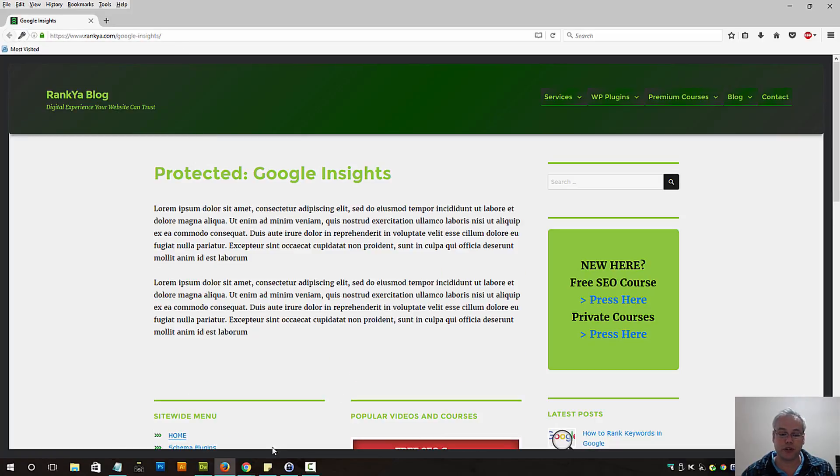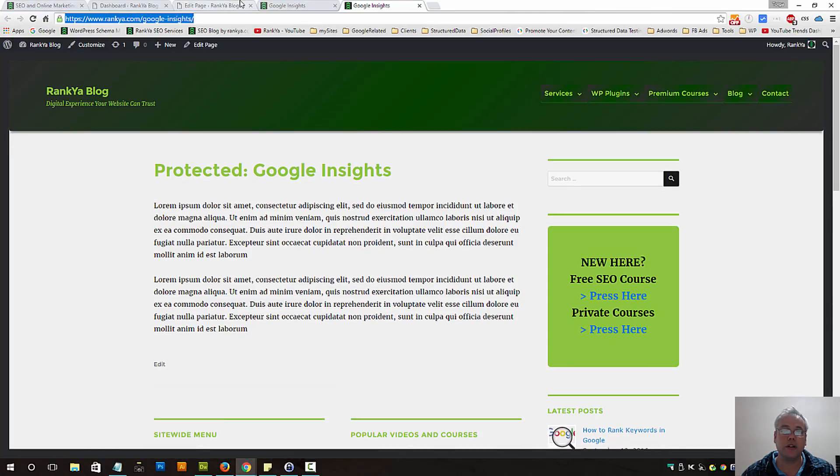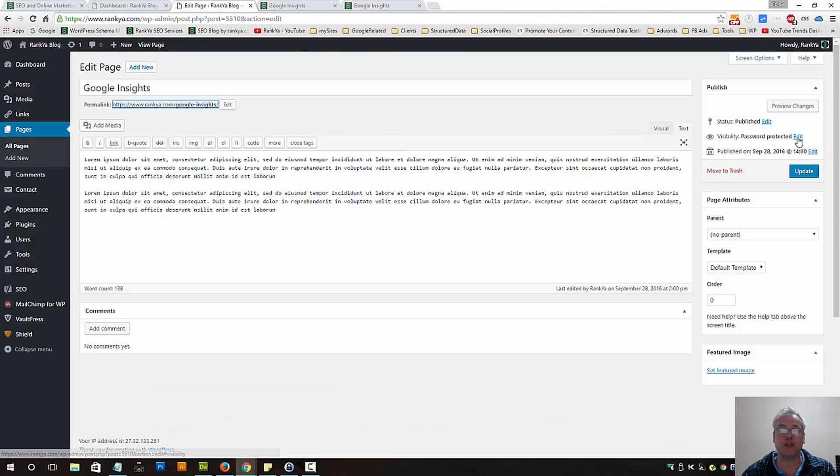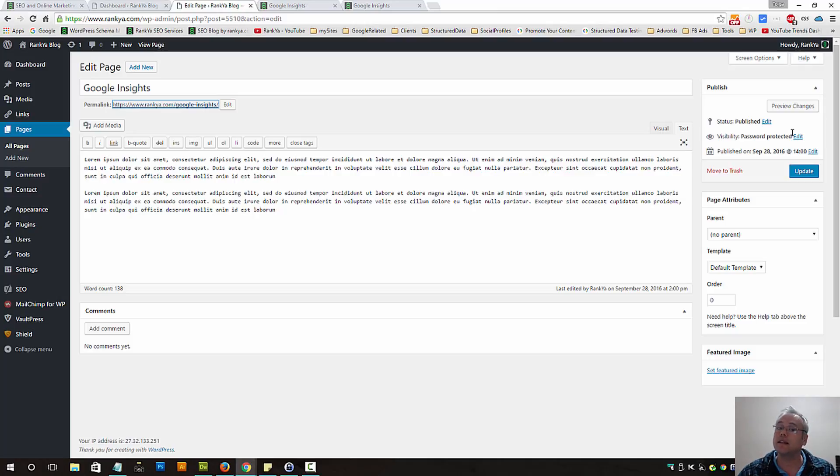That means you can set your pages to be password protected and give the password to someone else who can access it, and everyone else cannot. So that option is available for you.